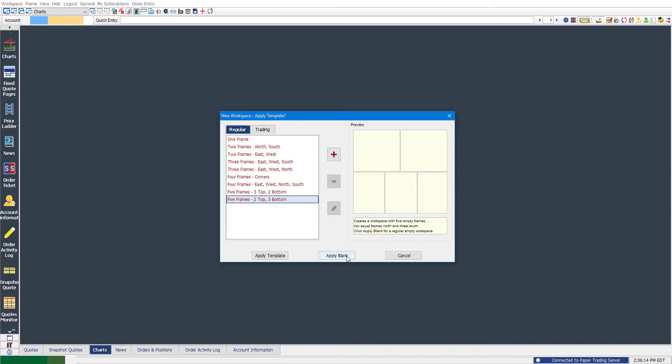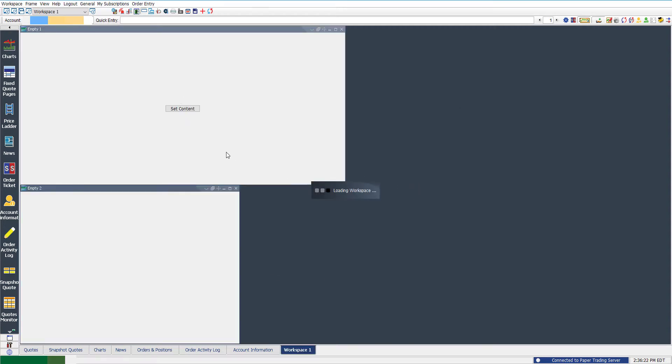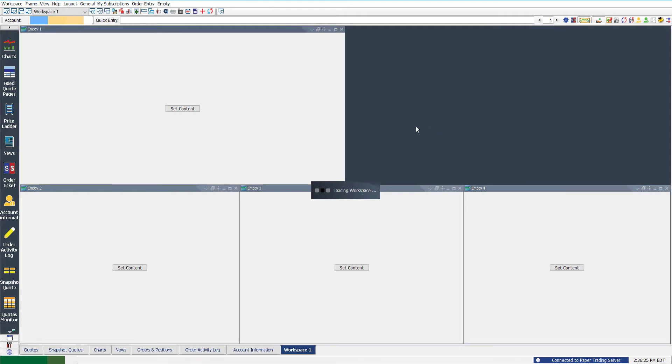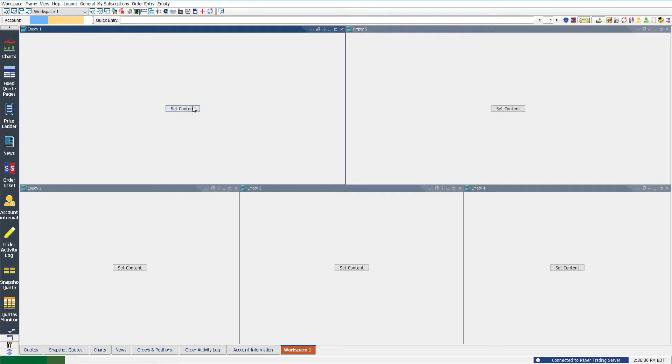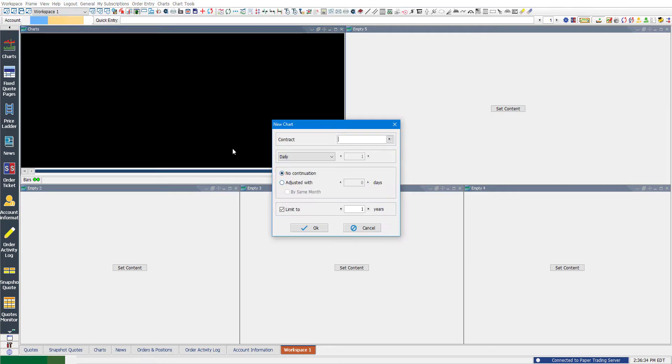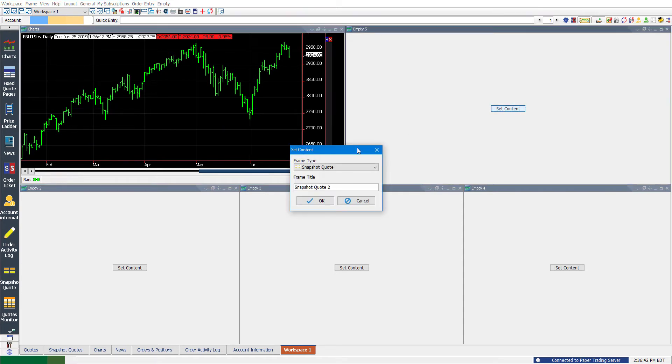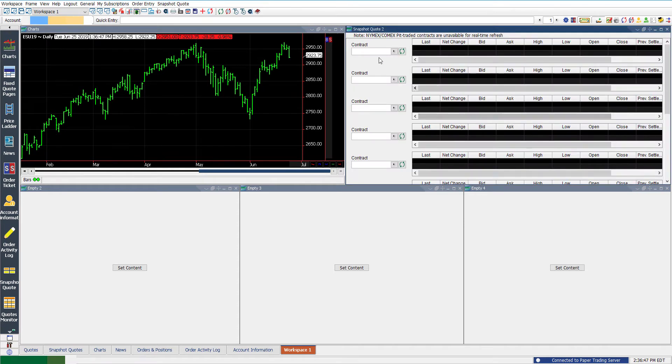And then you have two options. You can apply as blank, and this will just create a regular empty workspace, or you can select one of these templates, click apply, and then as you can see, it automatically configures a workspace for you rather than just having a blank screen. And you can just pretty much just click set content, choose your frame, and it will automatically build it for you. So we can just type in ES there, open up our ES contract because we're going to be under our ES workspace.